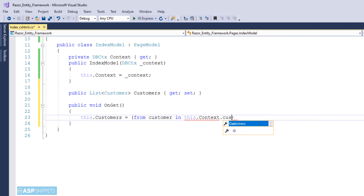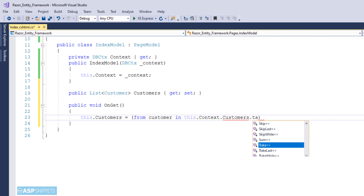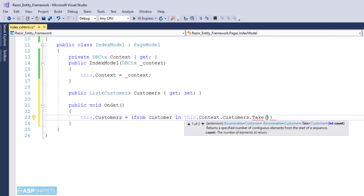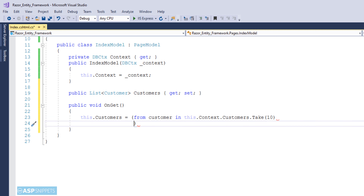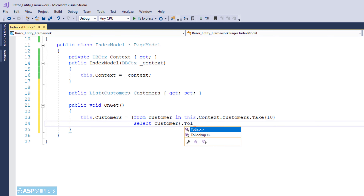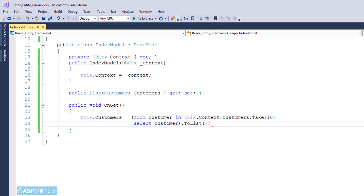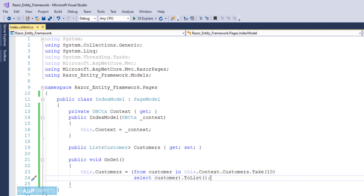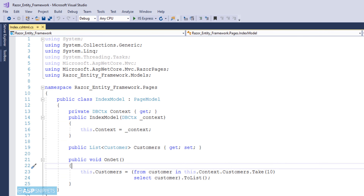Here I am making use of a LINQ query and fetching the top 10 records using the Take function. Those top 10 records are assigned to the list collection property created earlier. The same can be done directly, but I am using a LINQ query so that later you can add Where conditions to conditionally decide which records to display in the grid. Since the result from the LINQ query cannot be directly assigned to a generic list collection, I am using the ToList function to convert it.